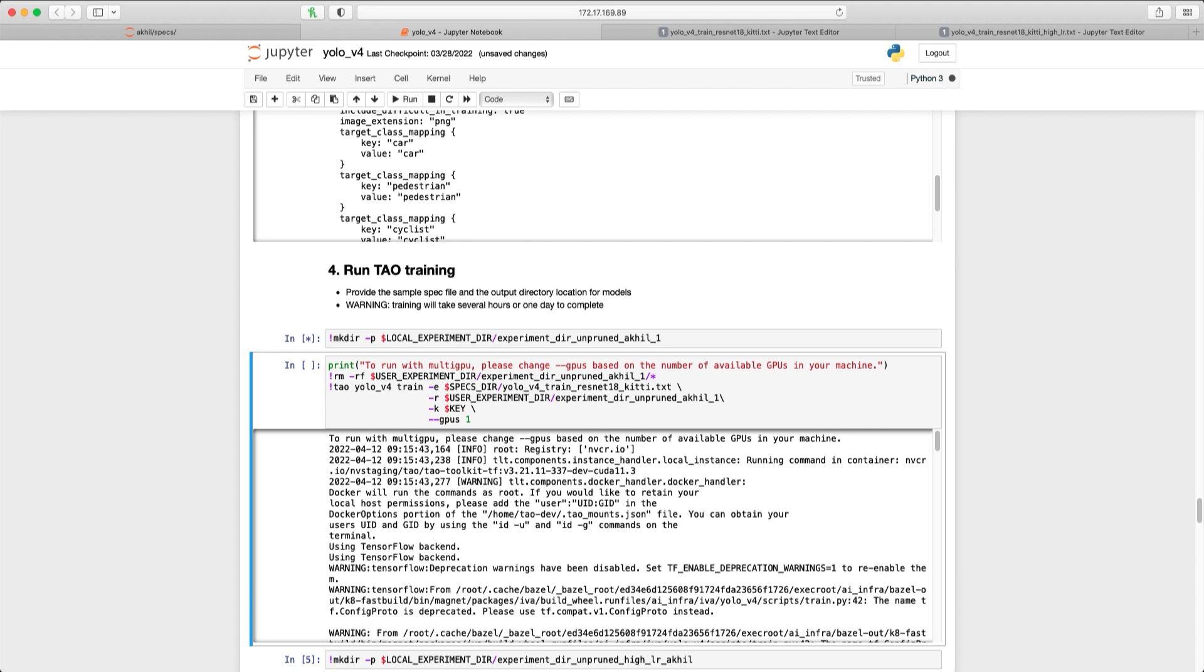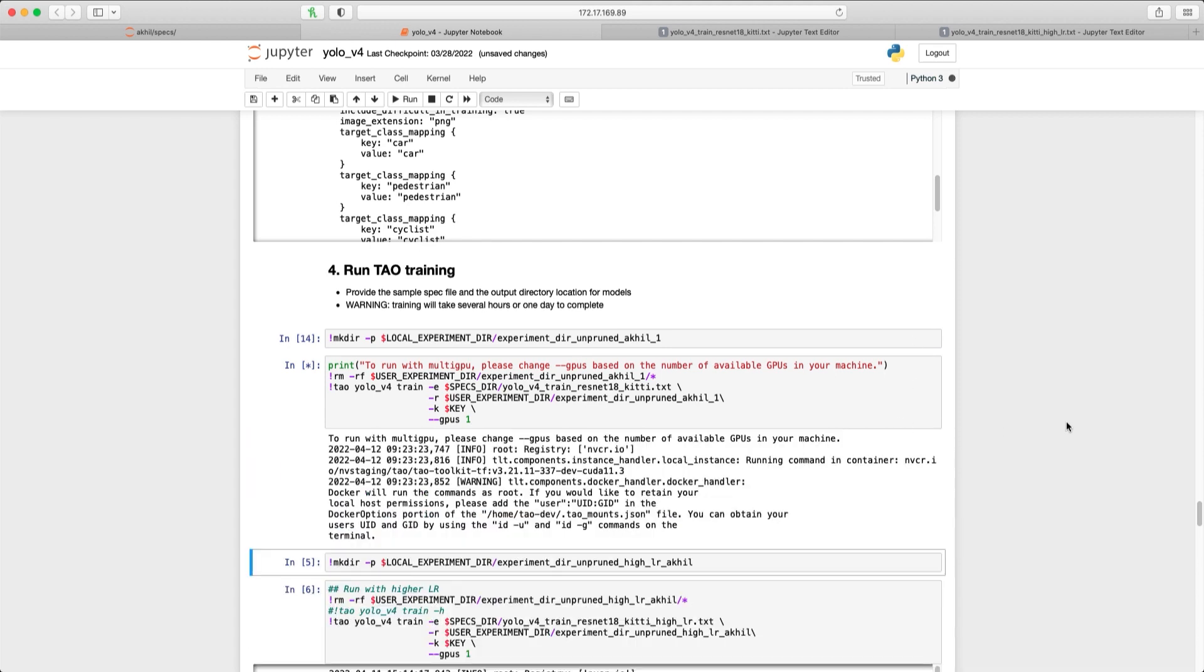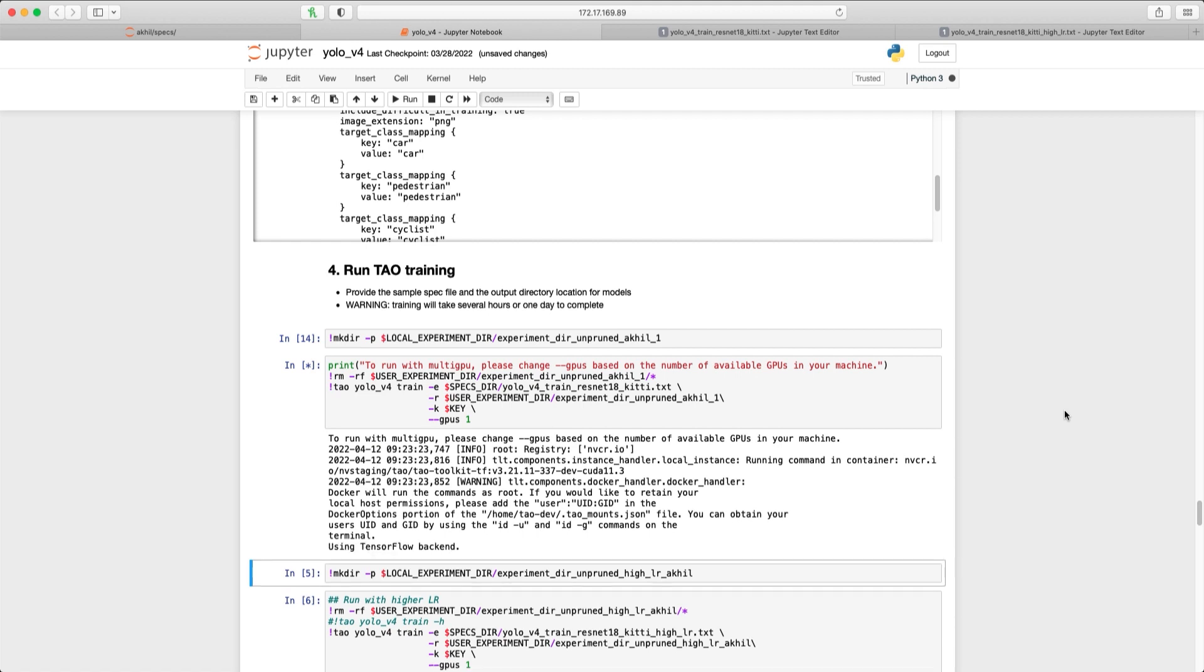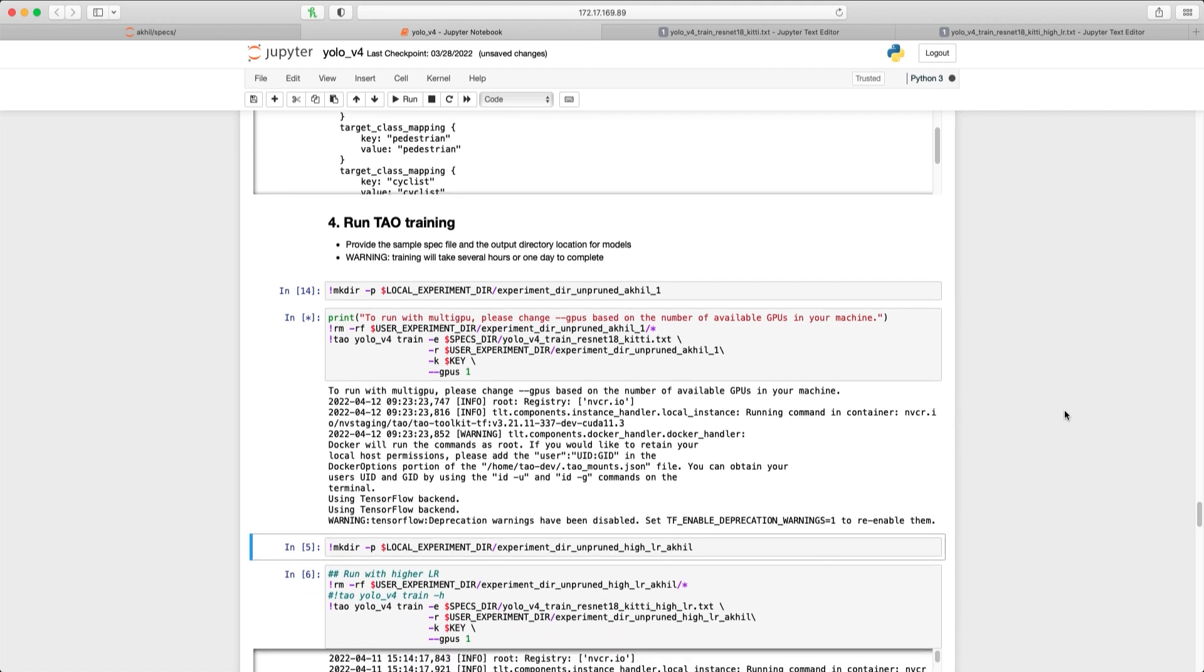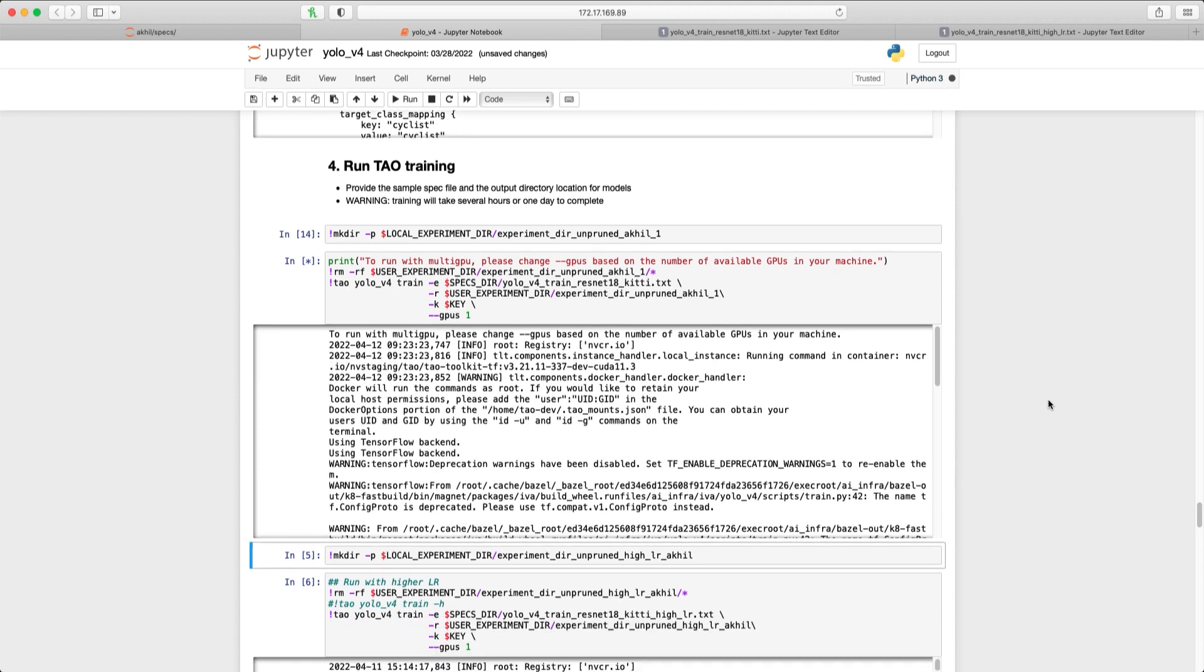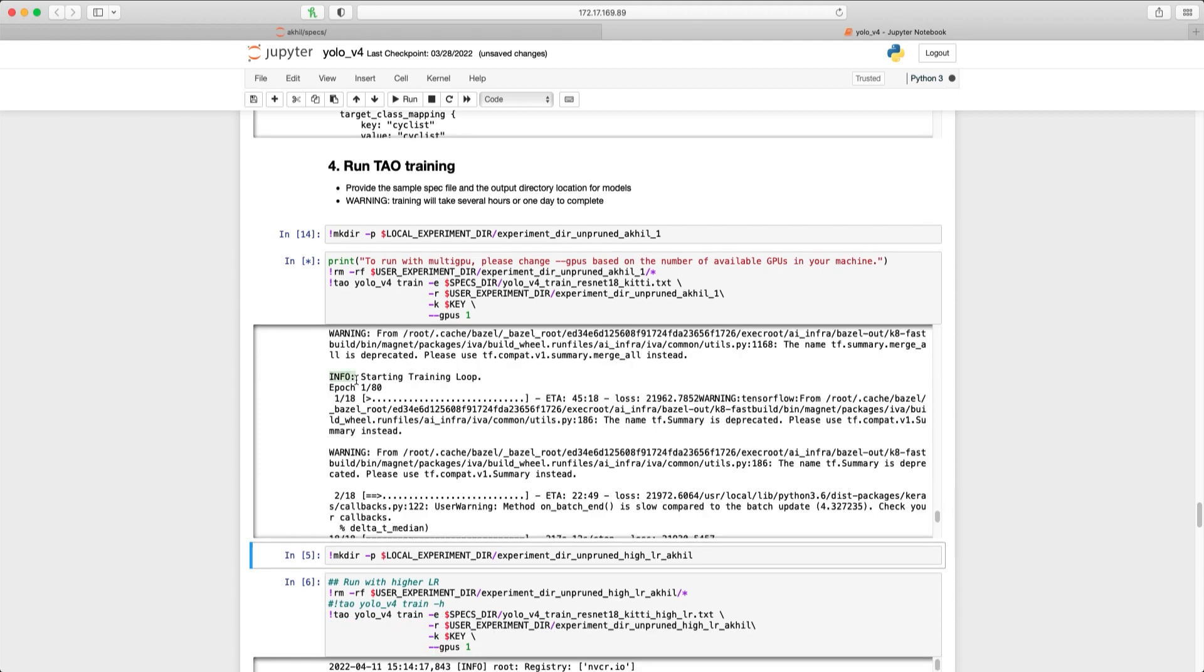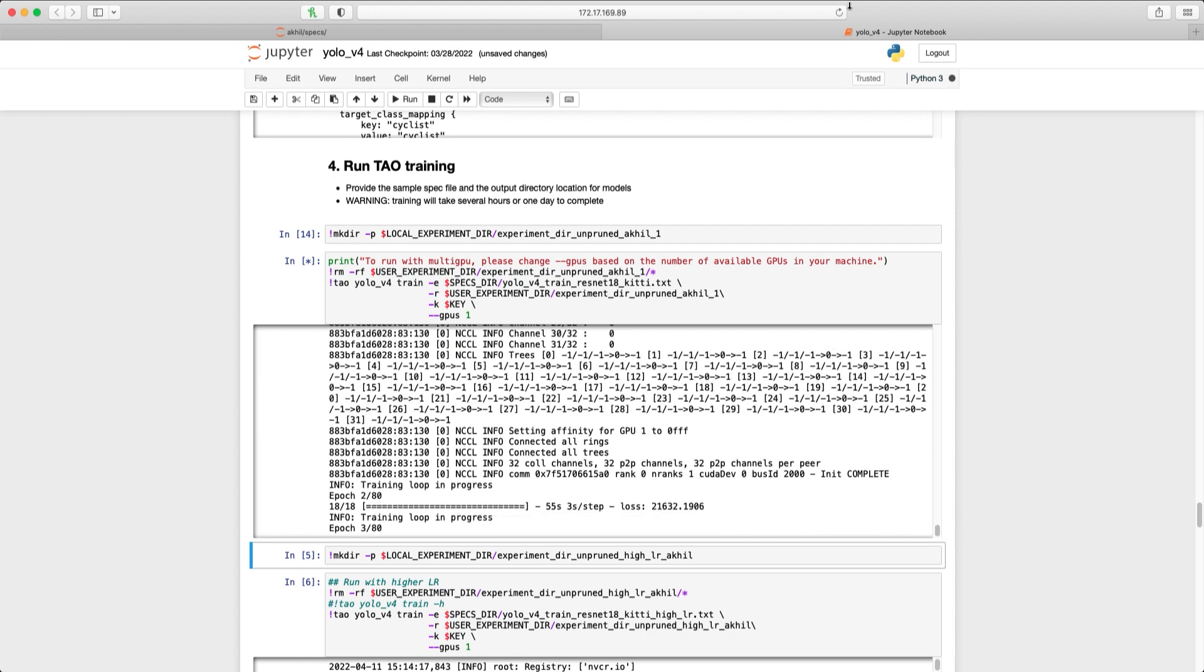OK, now we are ready to start training. I am going to run the first experiment with the default learning rate. Depending on the size of the model, it may take a few minutes for the model to initiate and start solving. As you can see that the training process has now started. We can now view the progress in TensorBoard.